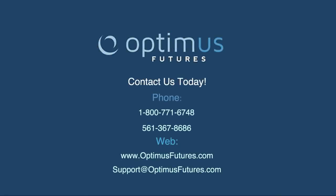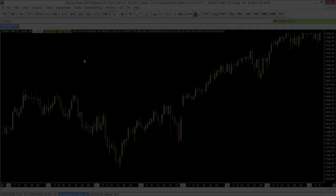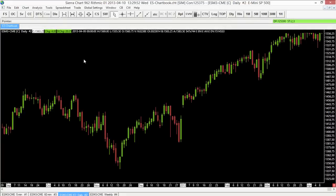Hello and welcome to this video. Today we're looking at Sierra Chart and we're going to talk about studies — how to add a study to your chart and customize it to your preferences. Let's take a look at my screen. We're looking at a regular daily ES chart and we're going to talk about adding some studies.